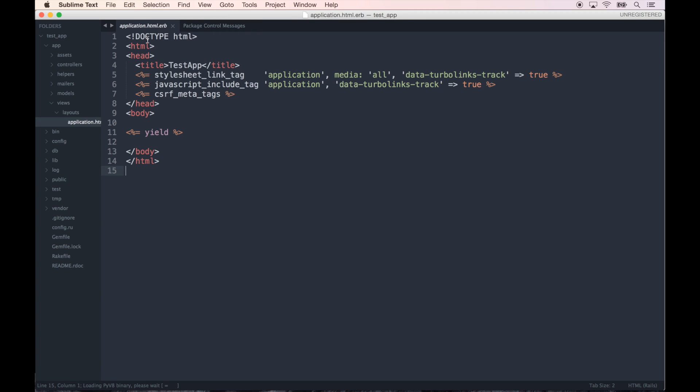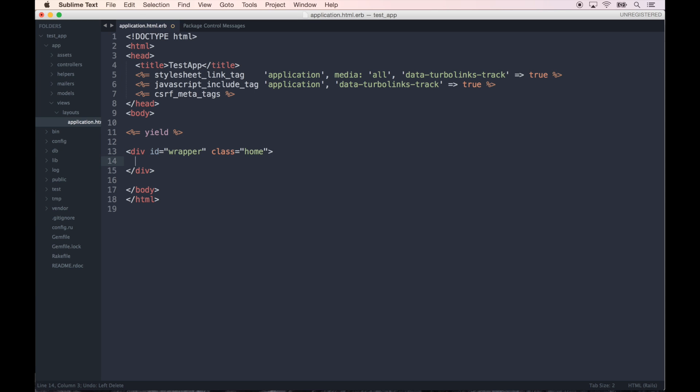Do Sublime Text again. Okay, so back in our application.html.erb file, let me show you how this works. So basically say we want a div with the ID of wrapper and the class of home or something. So I would do #wrapper and then .home and hit tab, and it types all that out for us.